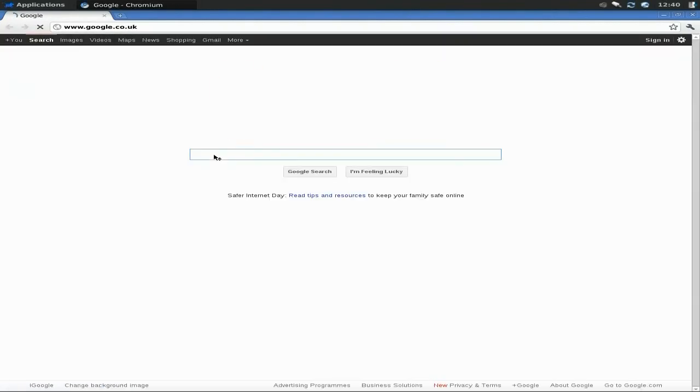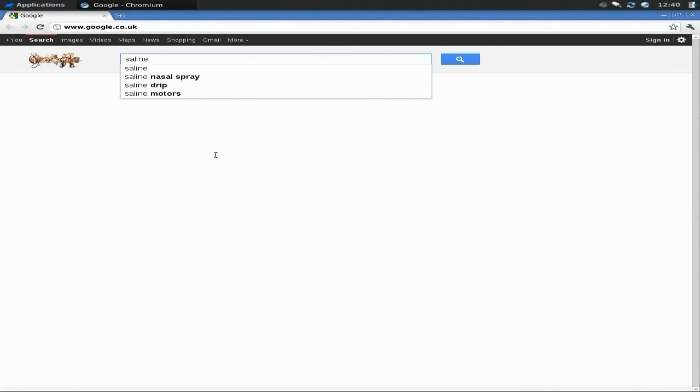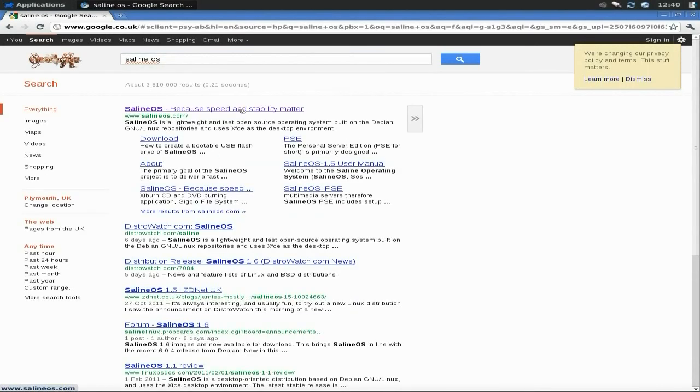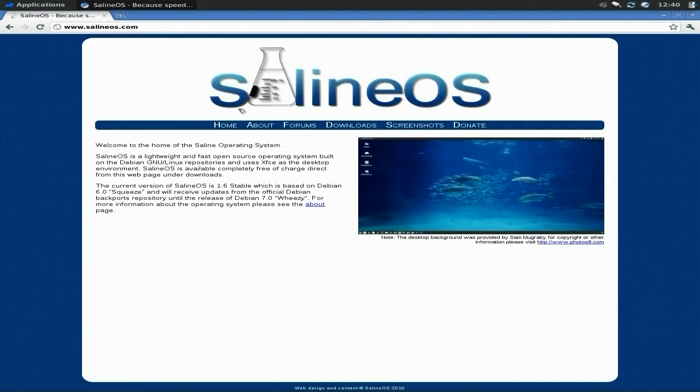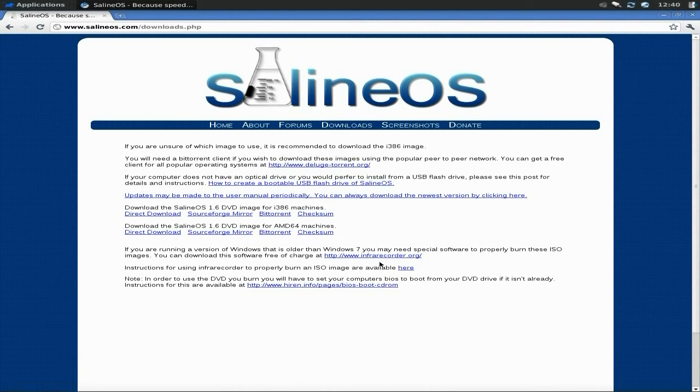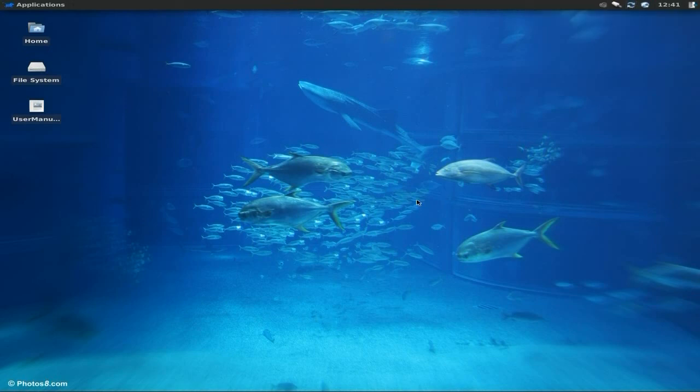I'm going to quickly open up Chromium just to make sure it all works. Lovely, super, go straight to Google. We're putting Saline OS. There we are, because speed and stability matter. This is where you can get it from if you want to go and download it and do it to USB drive as well if you wish. It's 64-bit and 32-bit, so it runs on both, that's really nice. If you're coming from Windows it tells you here to use InfraRecorder to burn the ISO. Saline OS is still stable, it's super-duper, it's one of those ones you can just put it in and it'll do what it's got to do once you've updated the system.